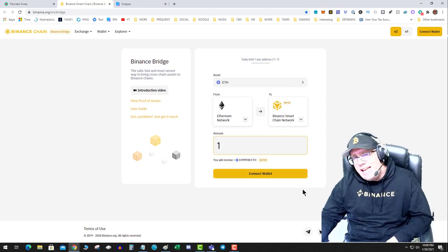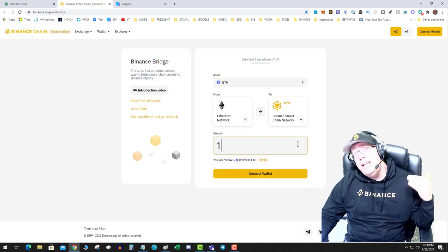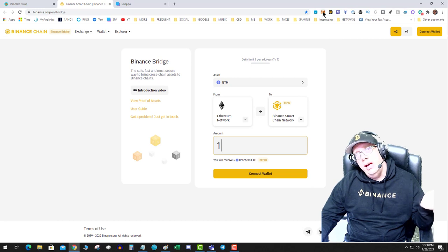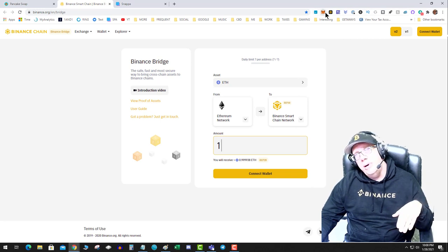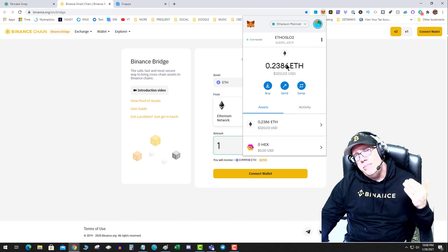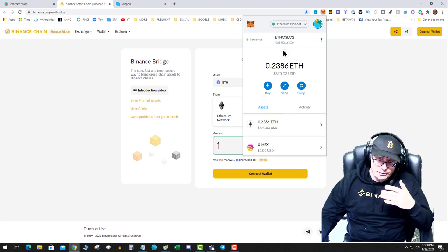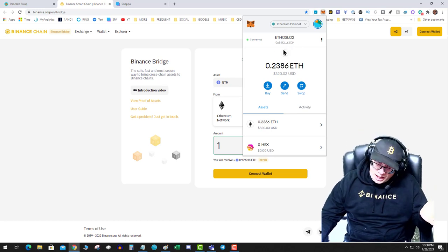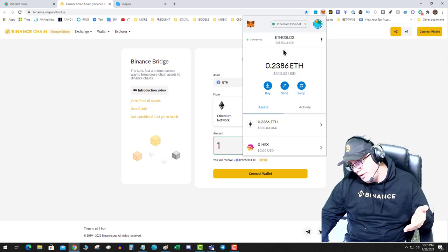It's going to pop up an address box. At which point I would copy the address, I would go to my MetaMask, I would send my ETH on the Ethereum network to that address, then I wait a while.